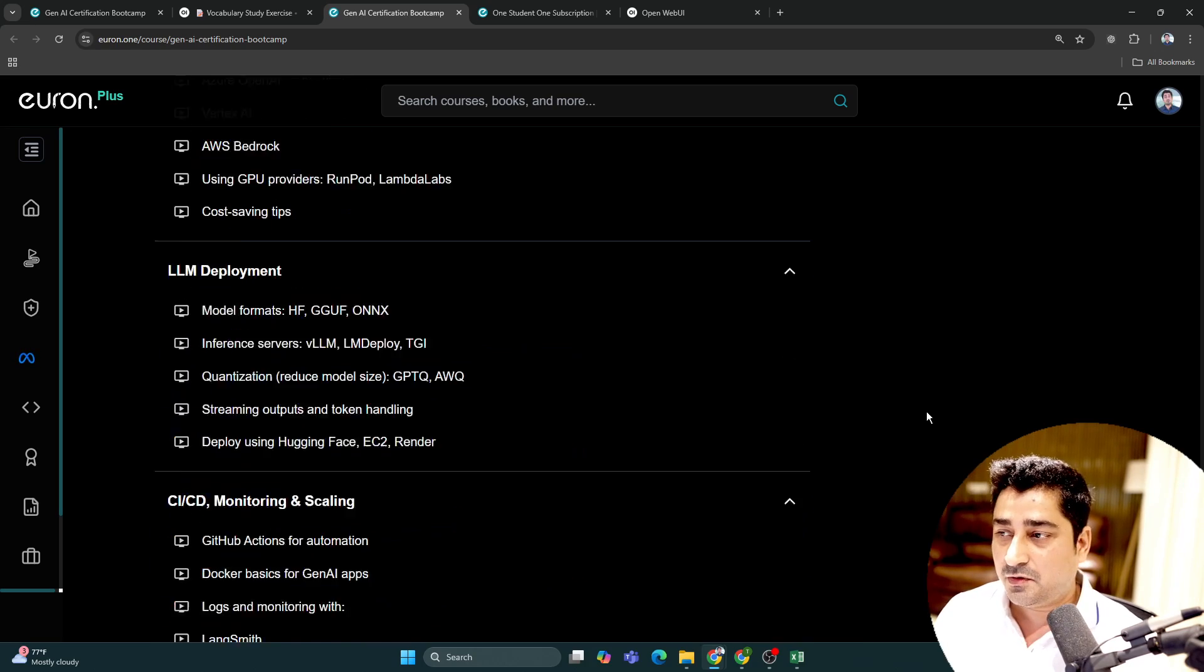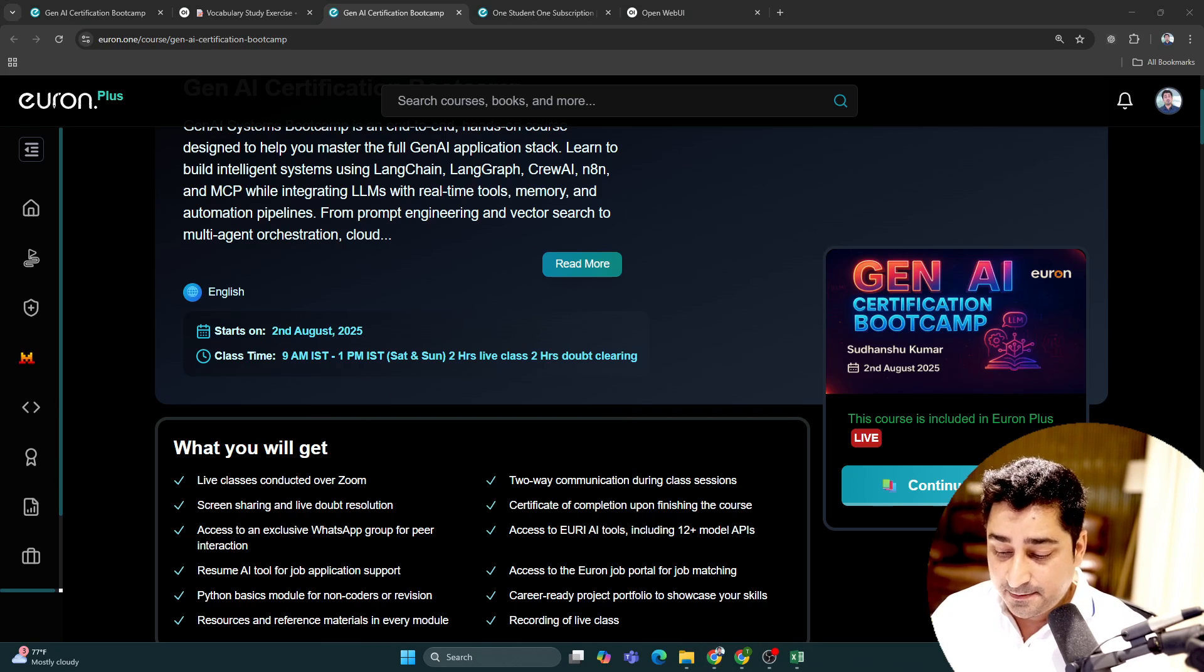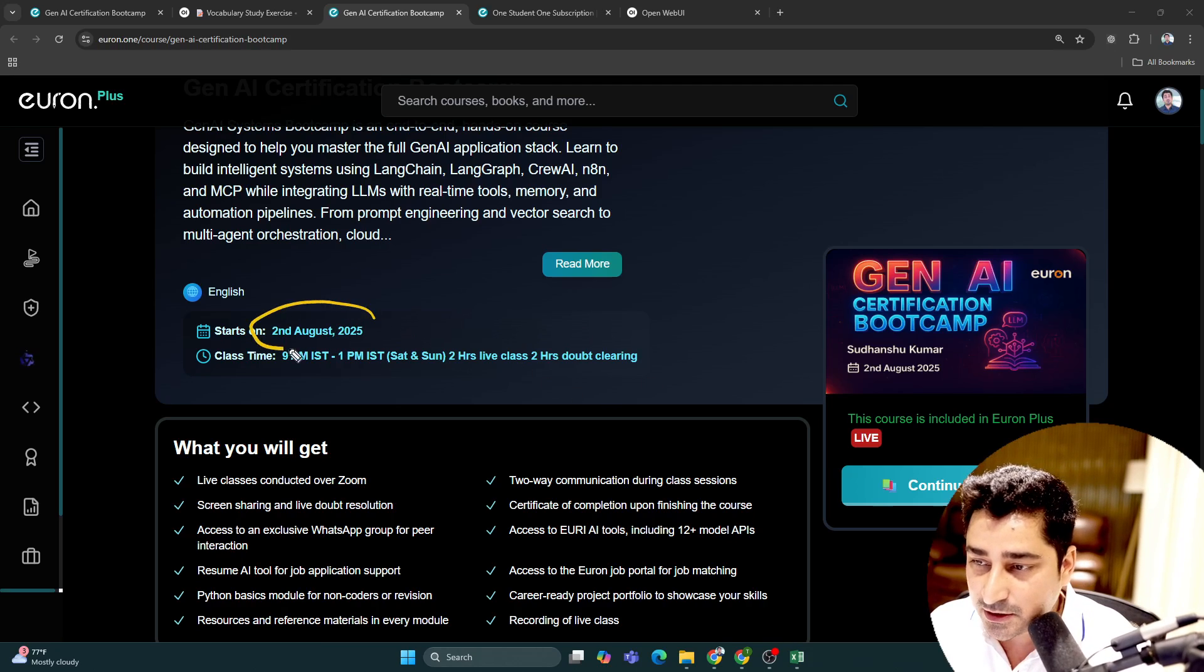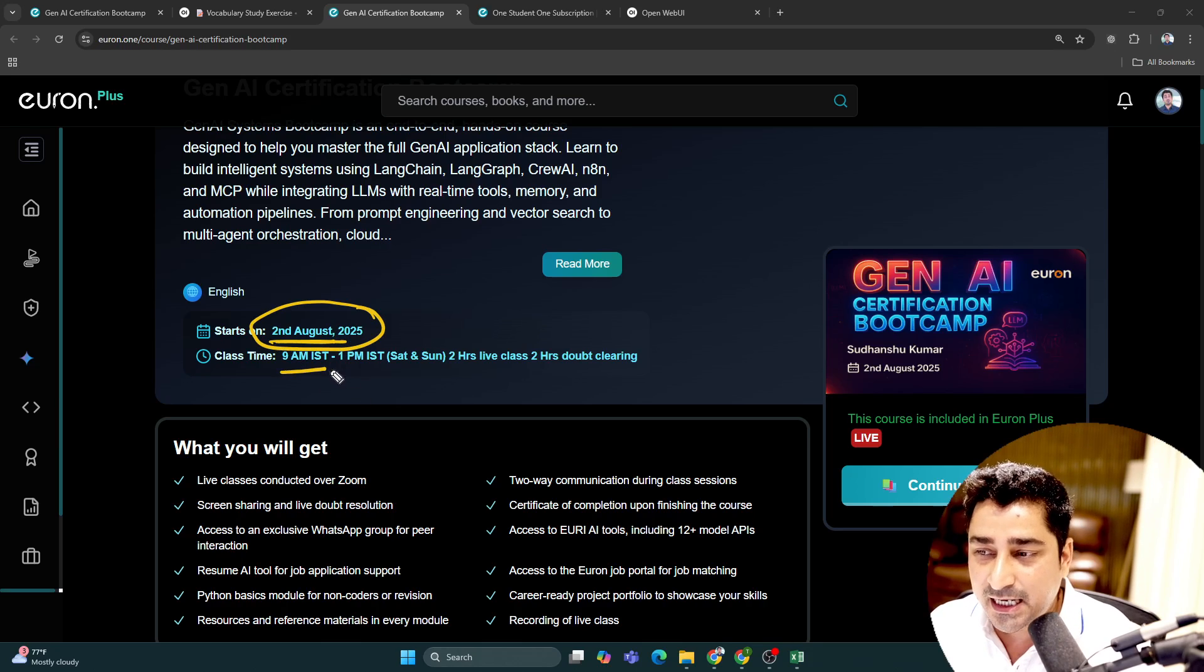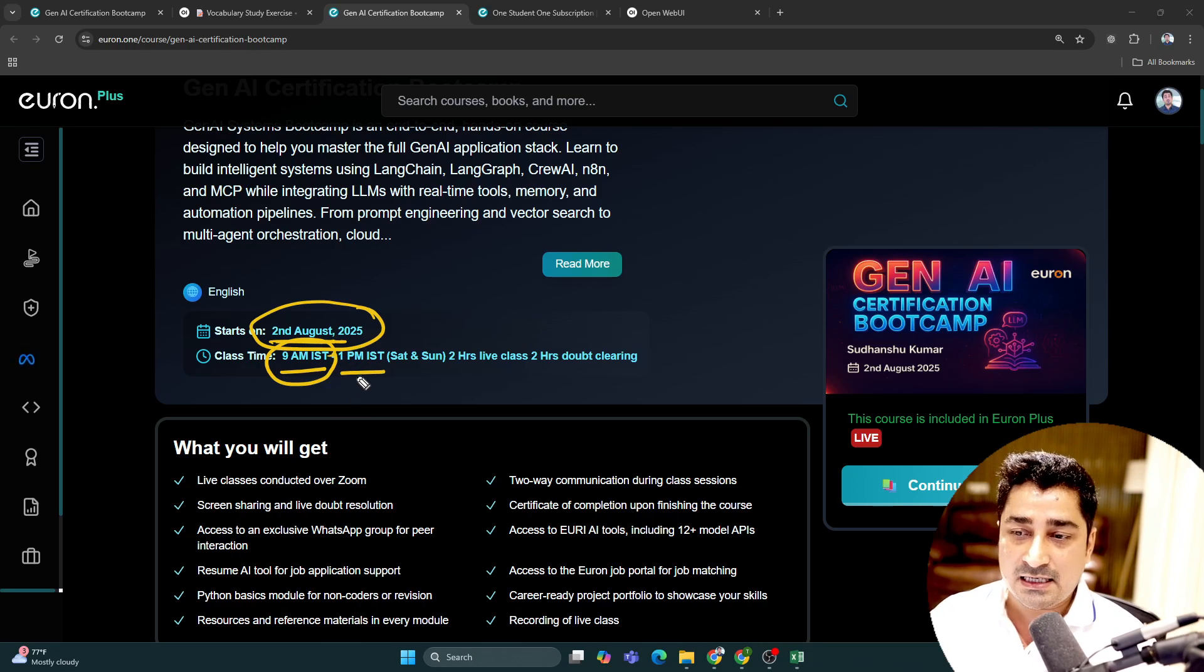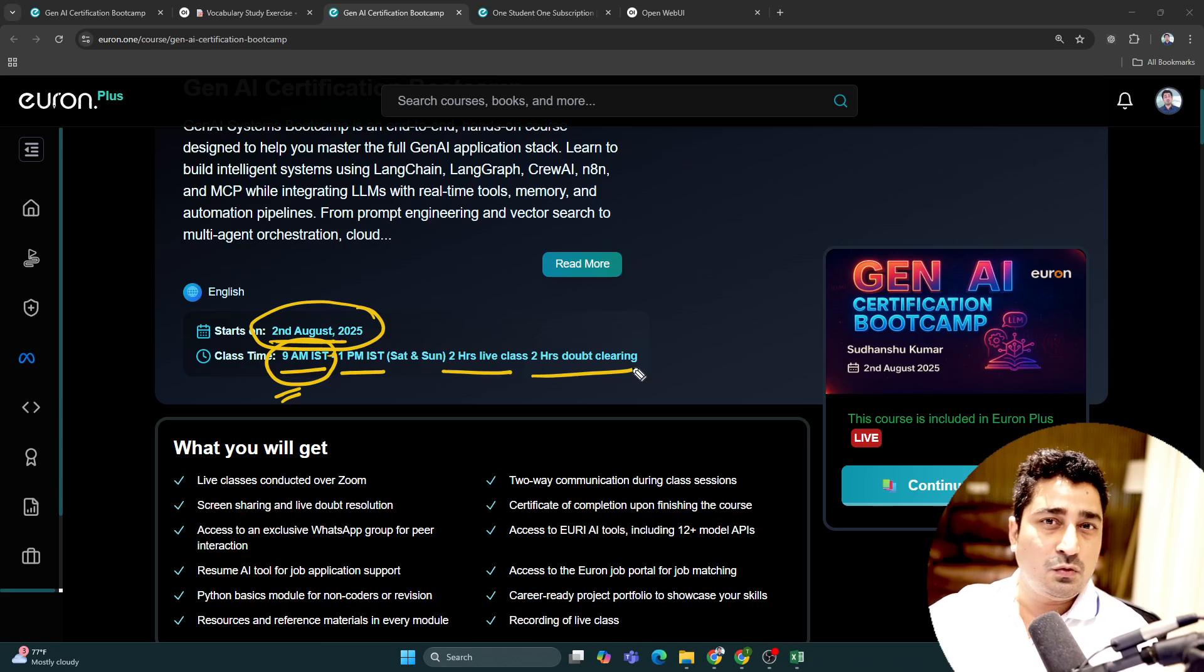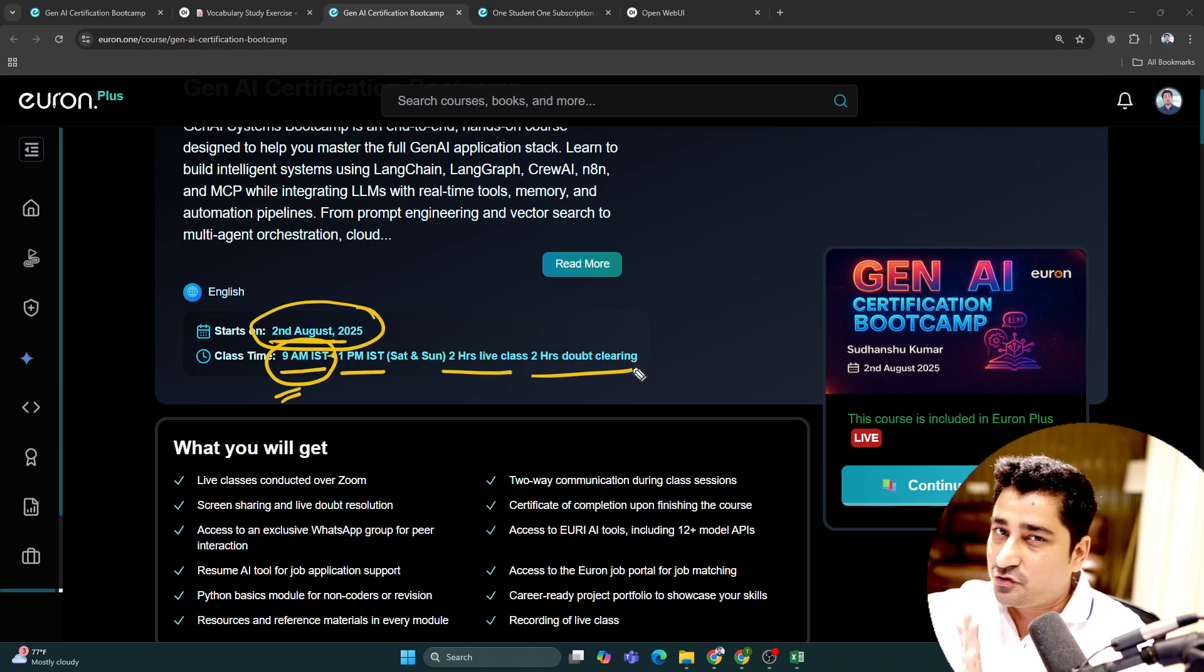Now coming to timing - this batch is going to start from 2nd of August 2025. The class timing is 9am IST to 1pm IST. First two hours I'm going to conduct live discussion and live classes, whatever topic I have to discuss on a particular day. After that two-hour live class, you guys are free to discuss anything, share your screen, discuss your doubts - everything with me.